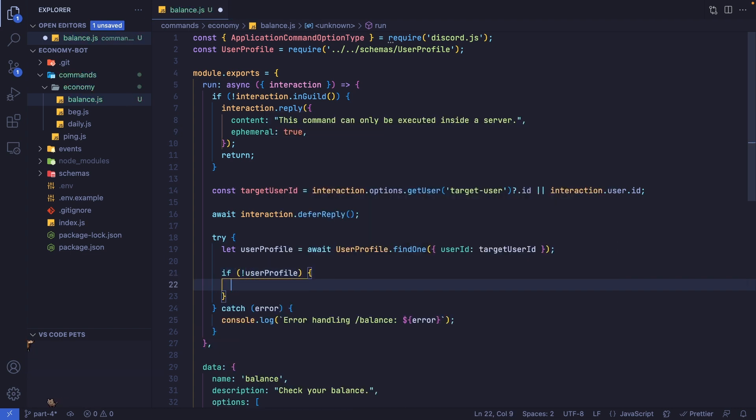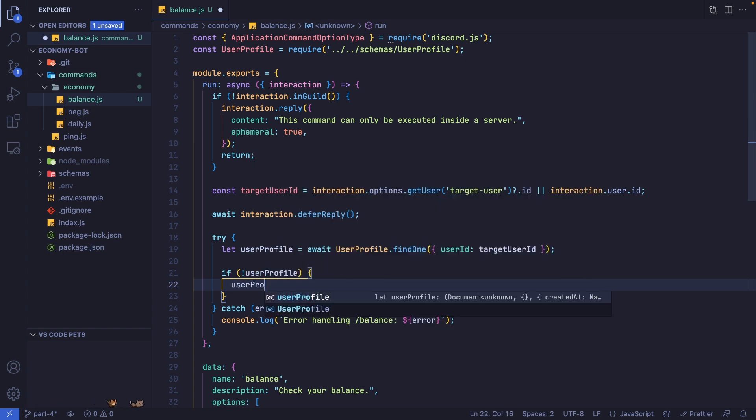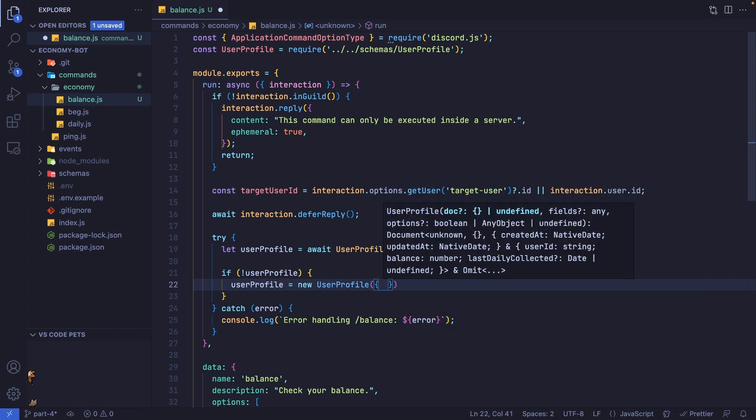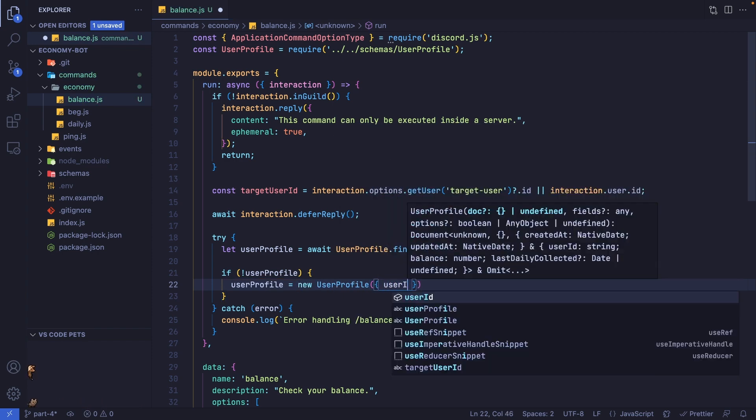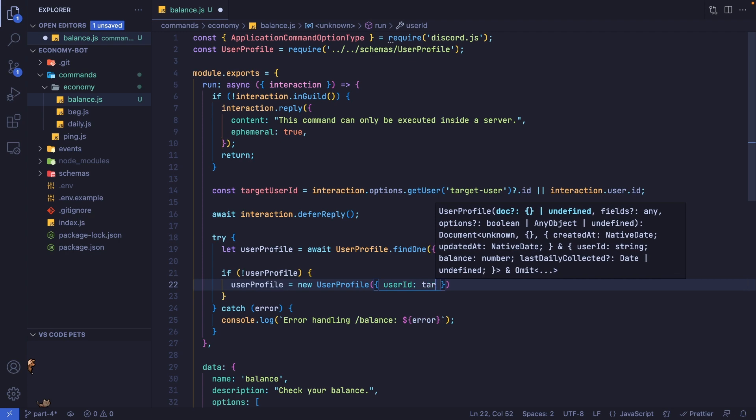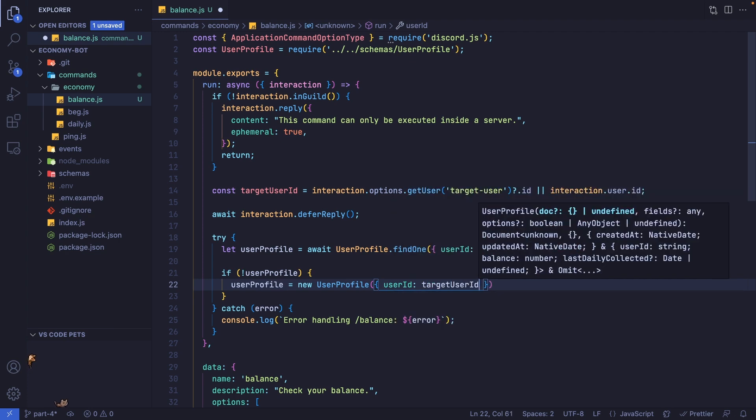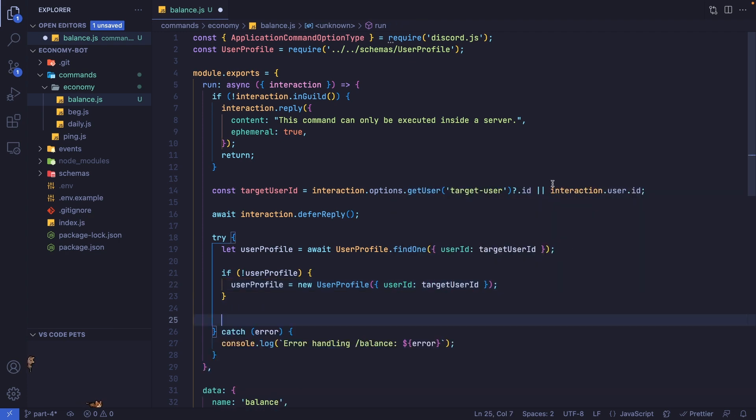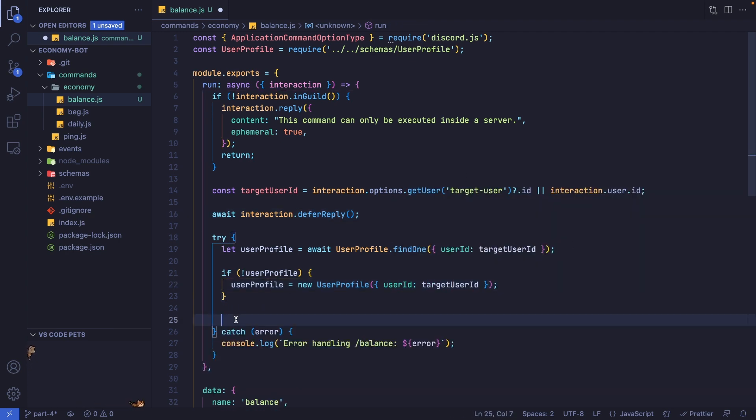Let's say if not userProfile. For this, you can either create a new user profile or just reply and say no user profile was found. I'm going to create a new user profile, so I'm going to set this to userProfile equals new UserProfile, and inside we're going to pass in the userId, which is targetUserId.